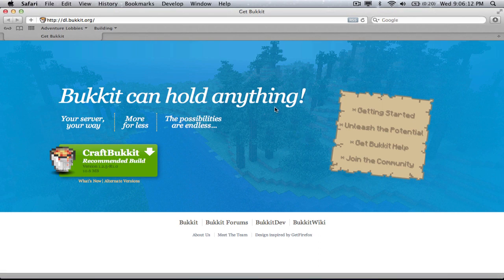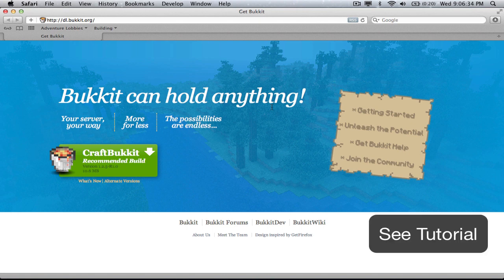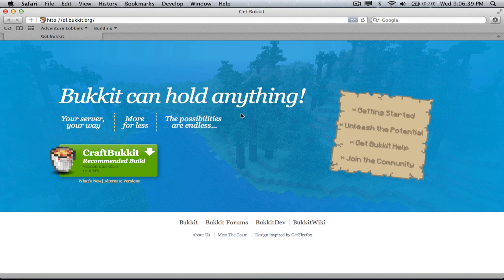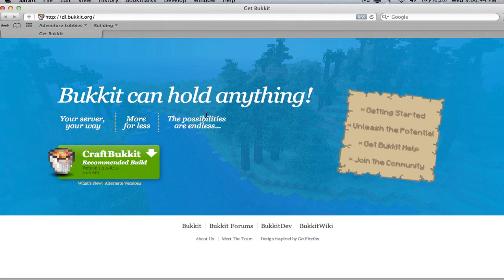Hey guys, what's up? It's GTO Technology, and today I'm going to be teaching you how to make a plugin for Bukkit that locks doors from players who don't have a certain permission. In this tutorial, we will be using Eclipse and Java. If you haven't coded in Java or Bukkit before, this might be a little bit too complex to start off on, and you should reference the tutorial in the annotation. So without further ado, let's just get started.